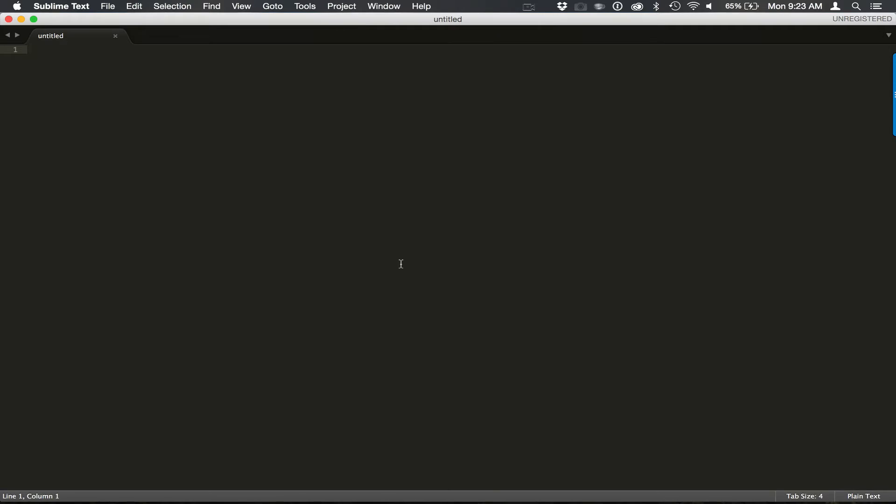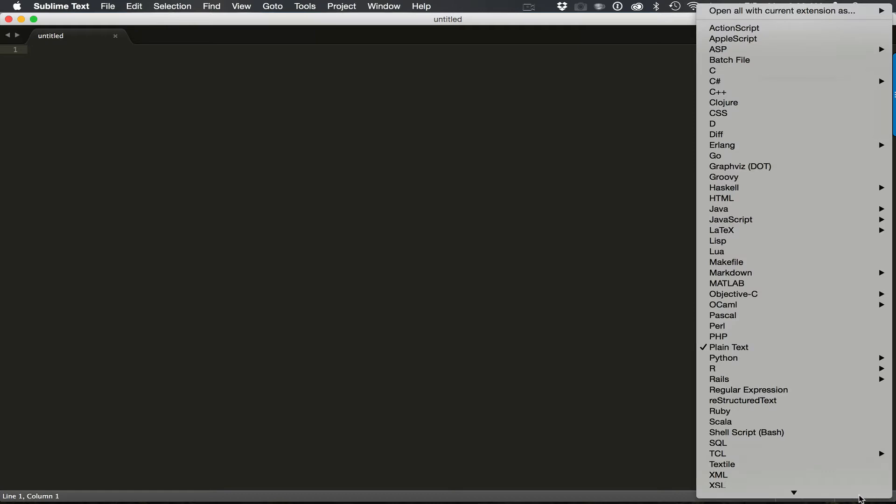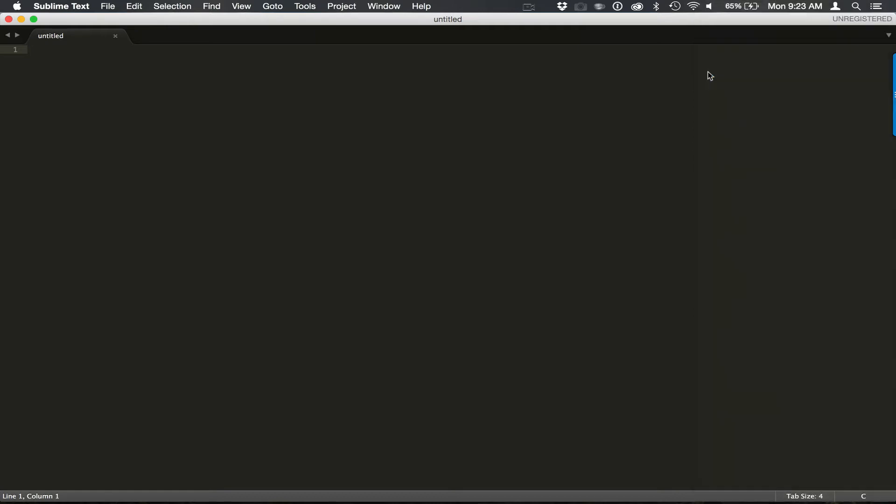We have our IDE open, Sublime Text in this case. The first thing we want to do, since Sublime Text is a text editor, let's go in and set the syntax that we want. Let's set it to C.